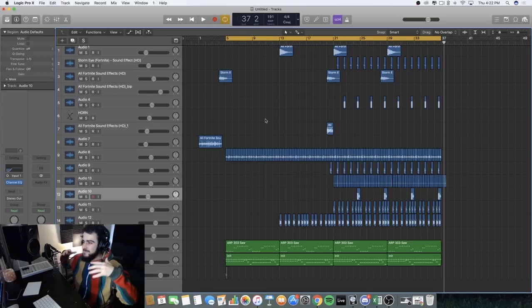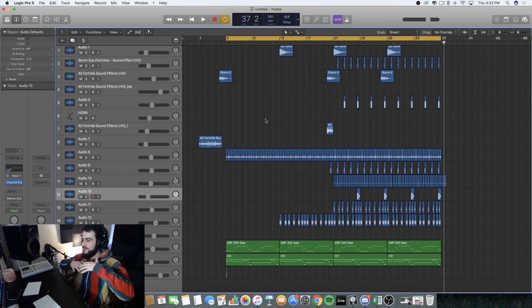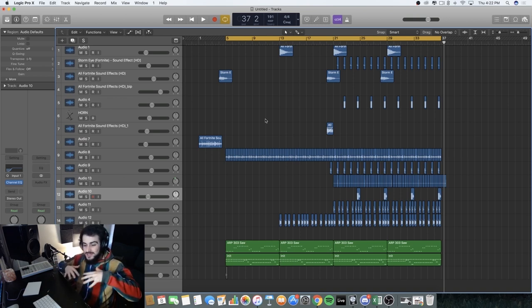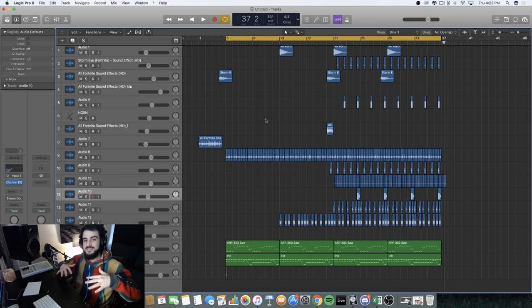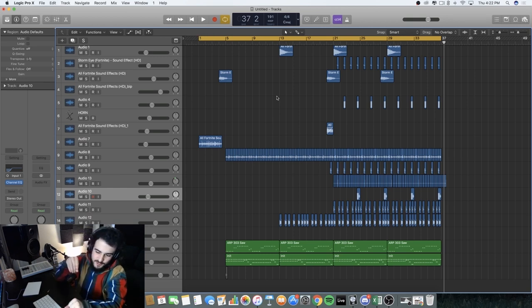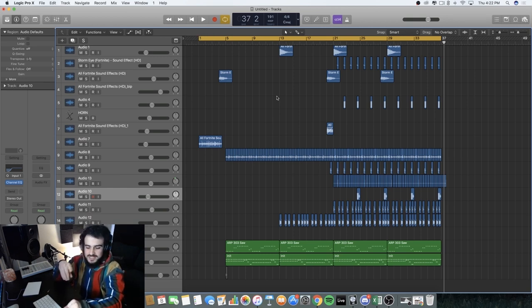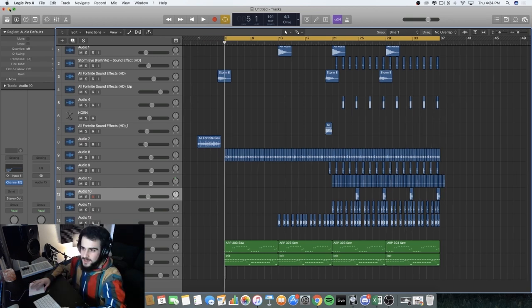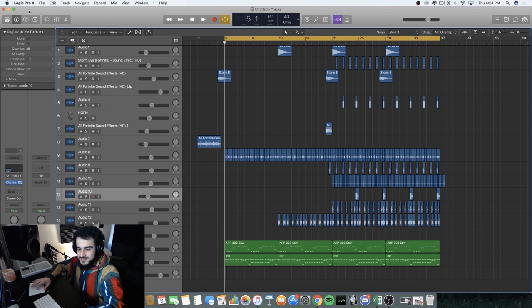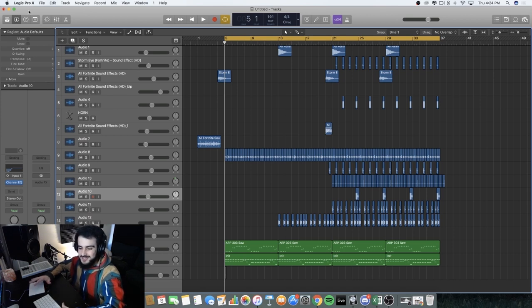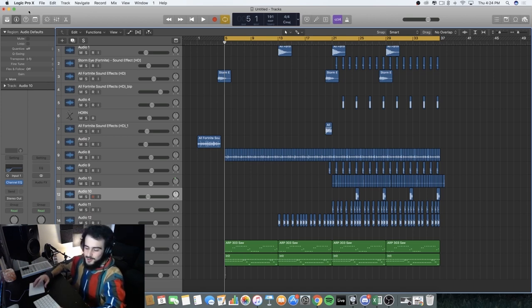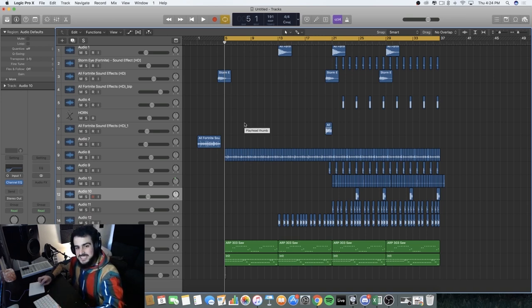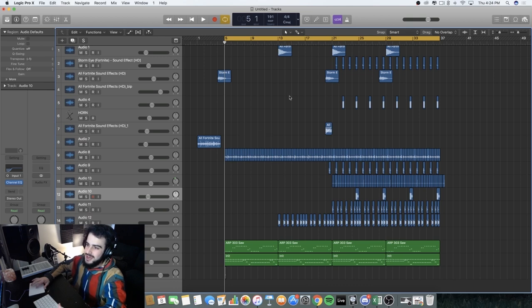Making a beat out of Fortnite sounds only was a success. I want you to let me know, did I nail it or did I fail it? Every day I'm gonna keep making cool things on stream that I can upload to YouTube, so I would really appreciate some suggestions on what I could do every single day for you guys.